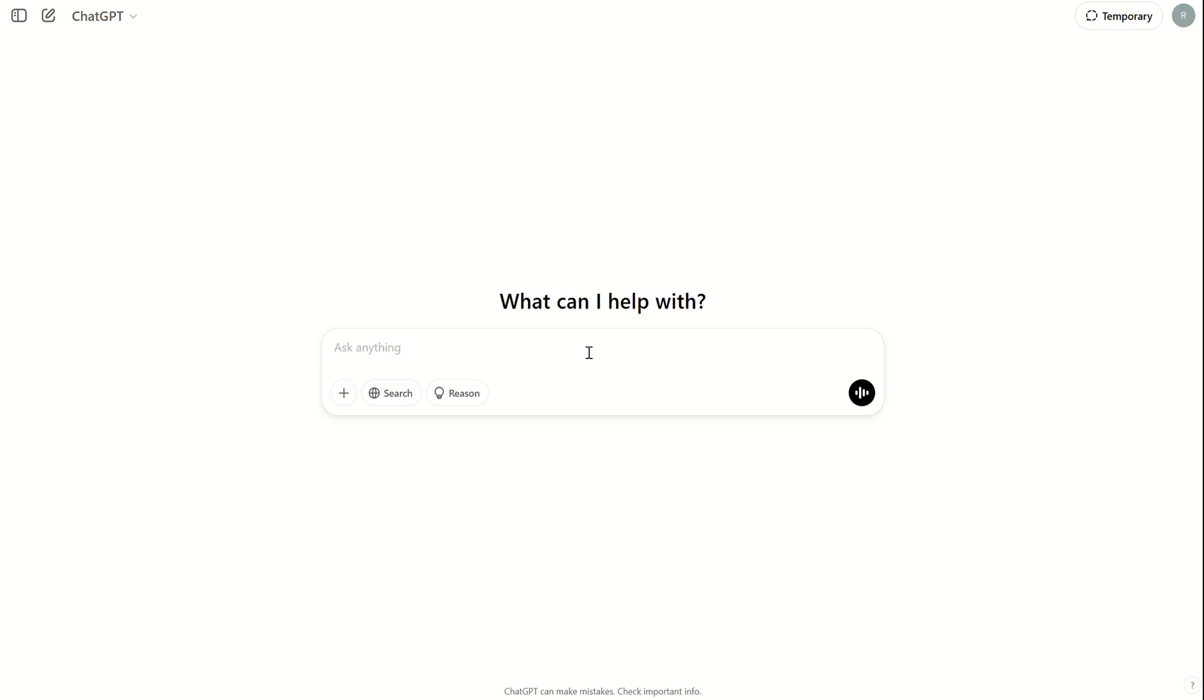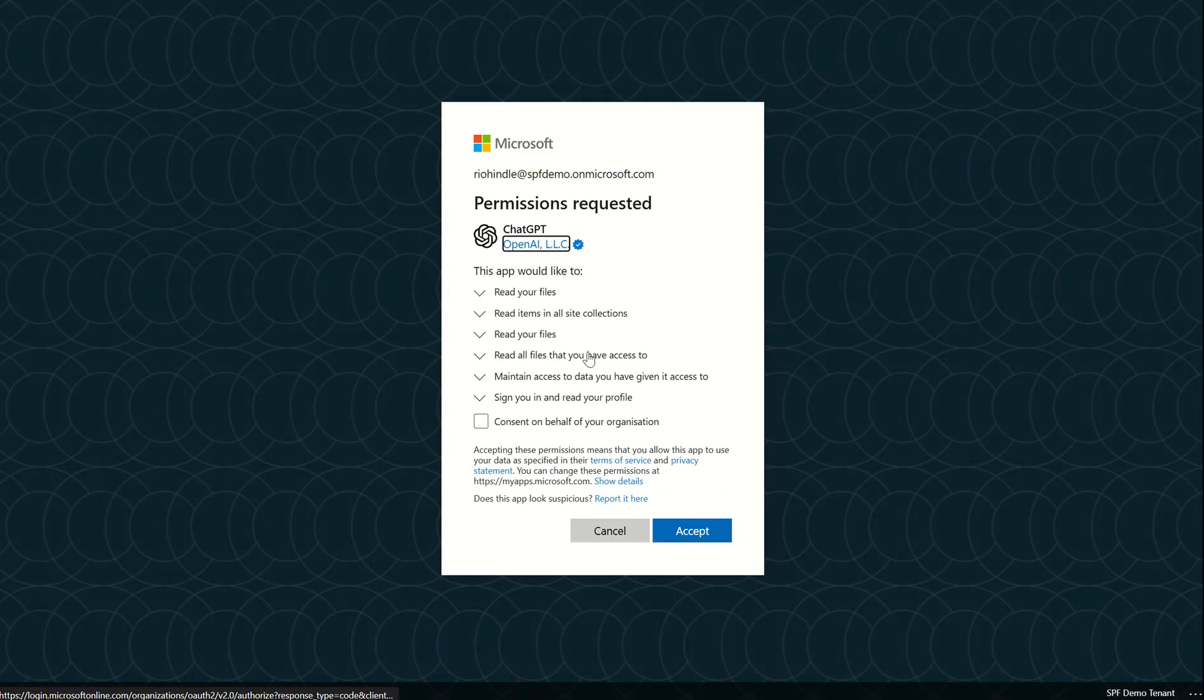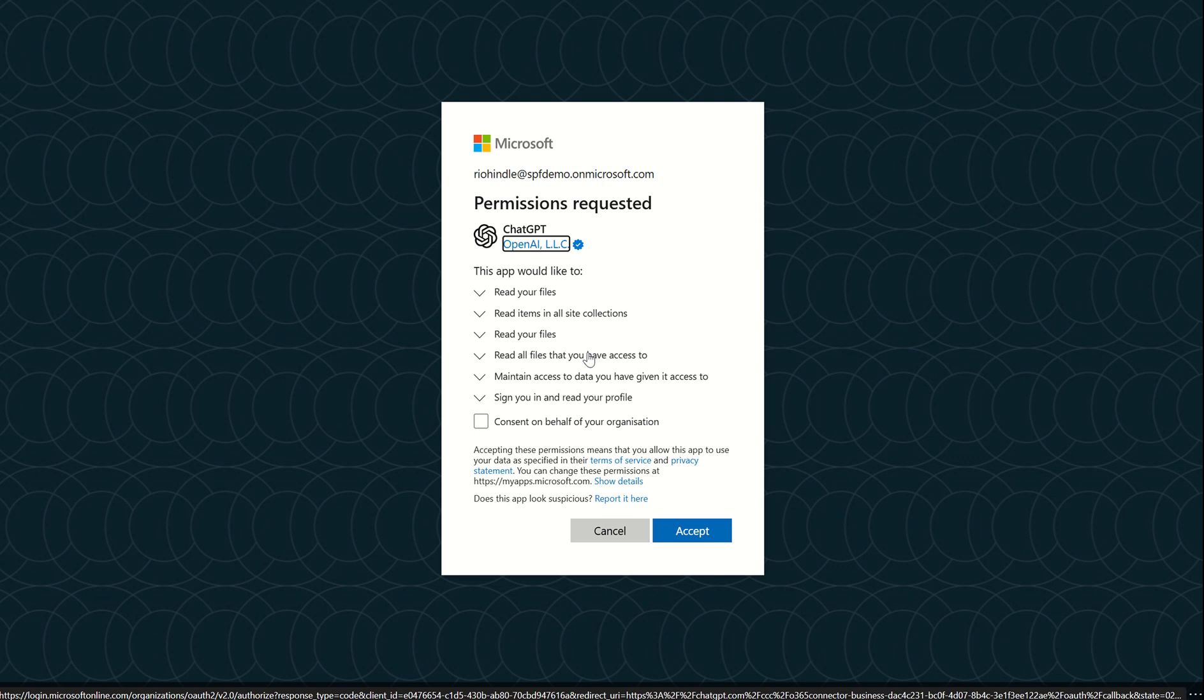it redirects me to a page where I can provide permissions to ChatGPT to either read my files, read my site collections, read files I have access to, or even maintain access to data.